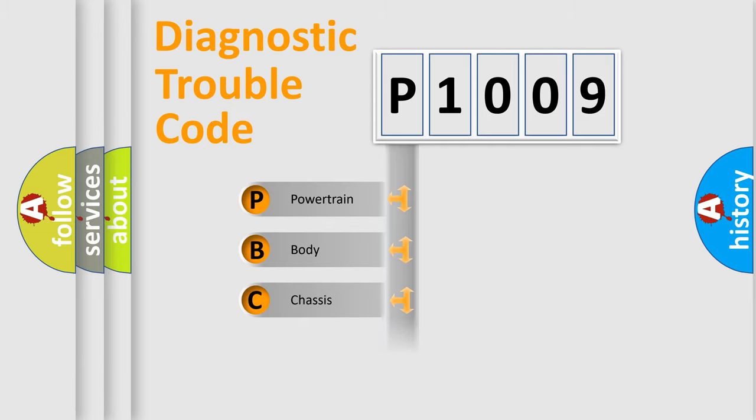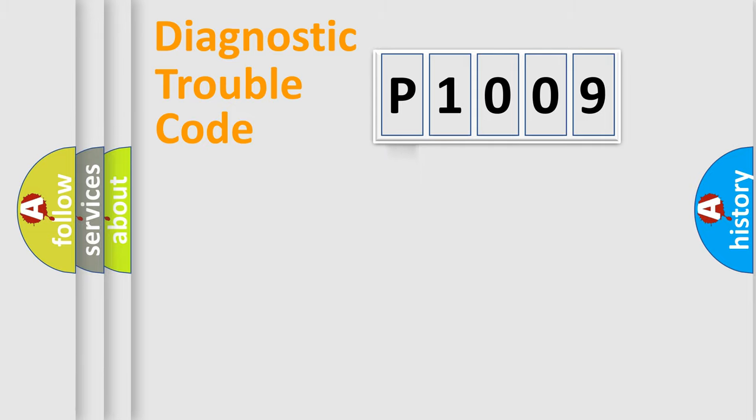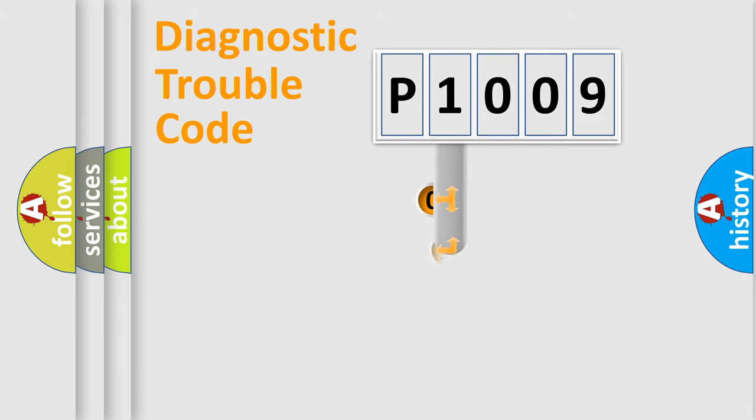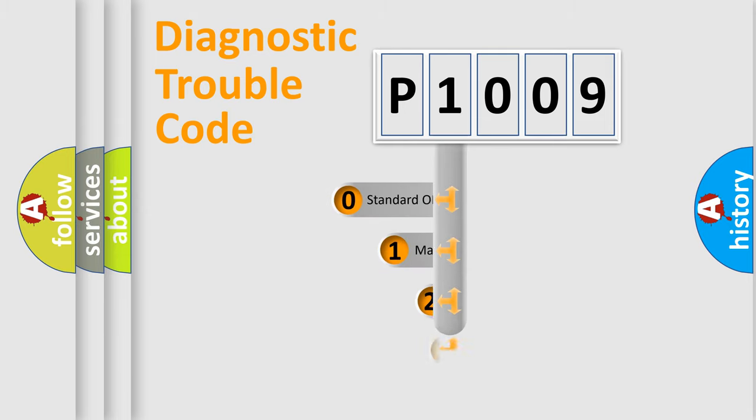Powertrain, Body, Chassis, and Network. This distribution is defined in the first character code.